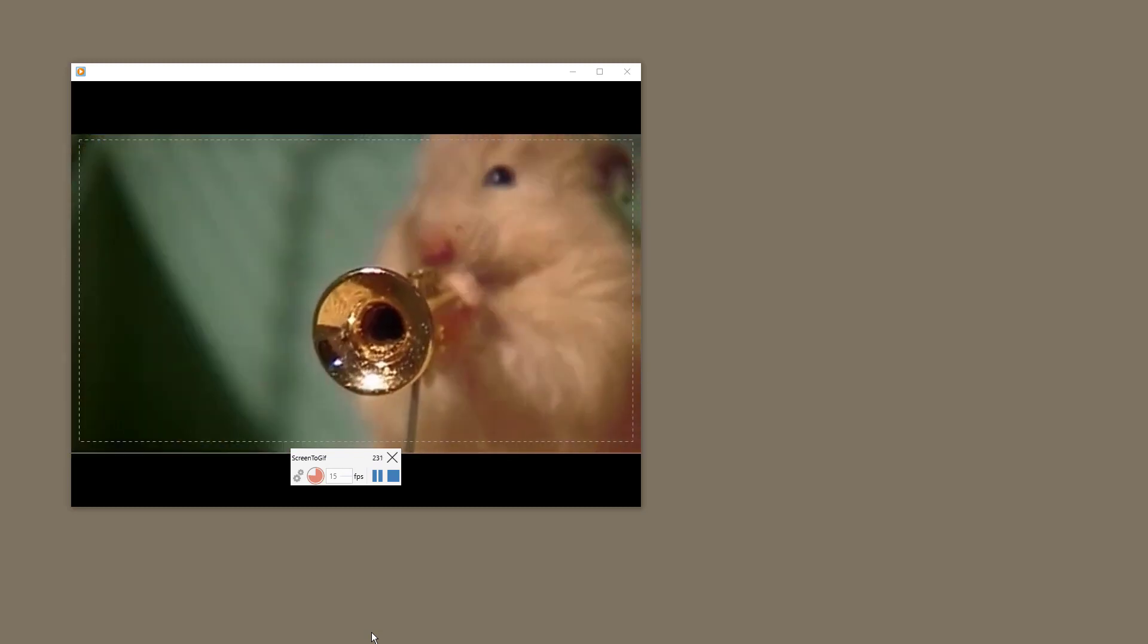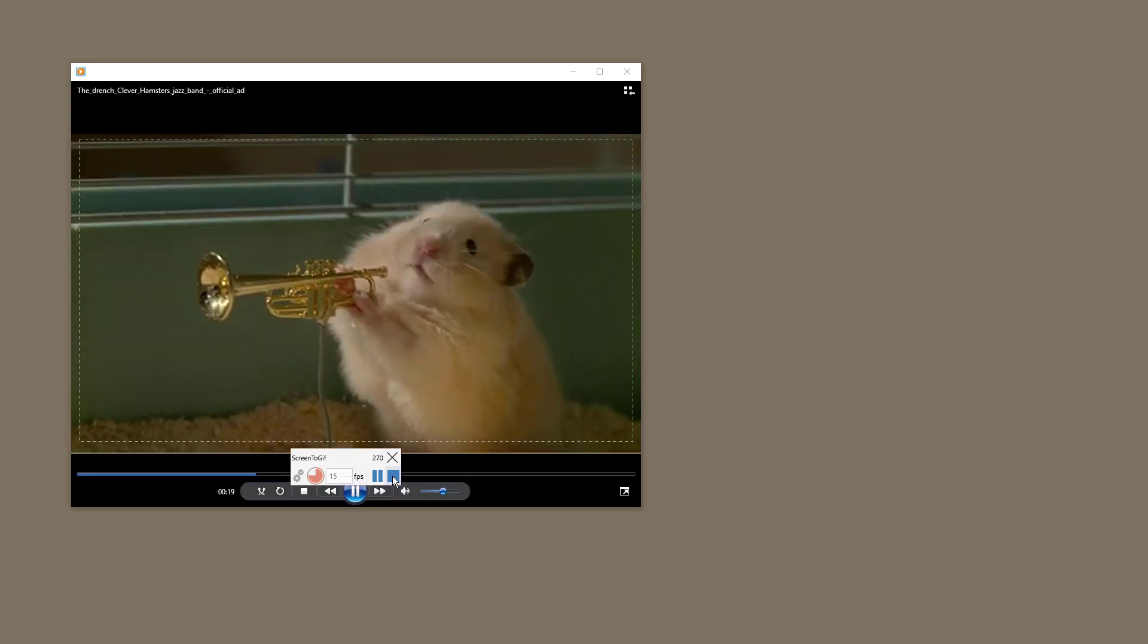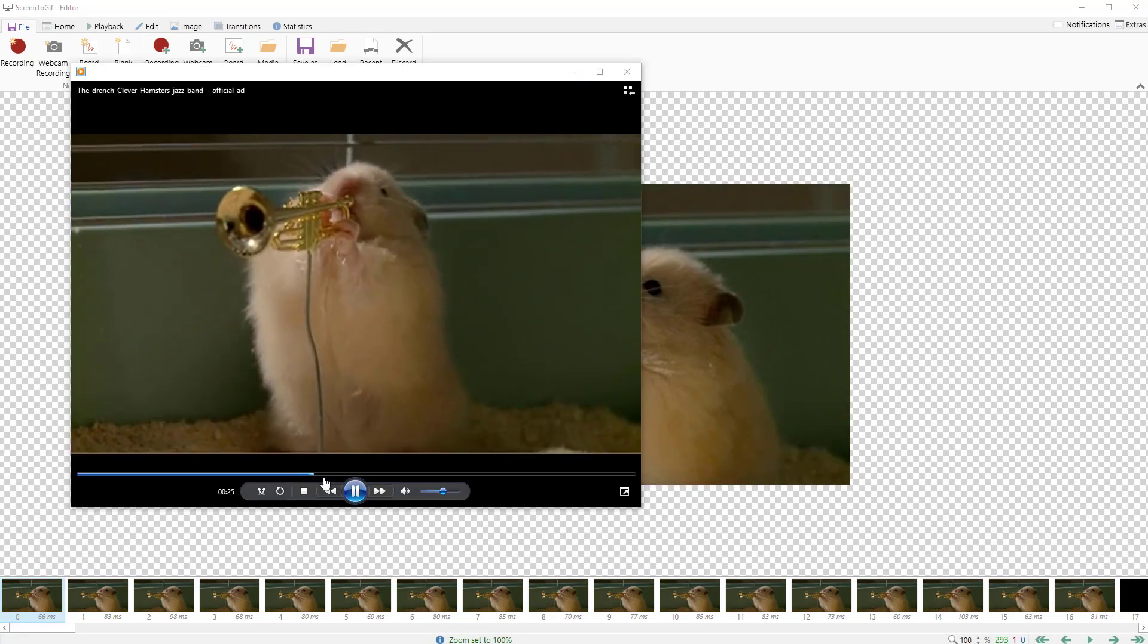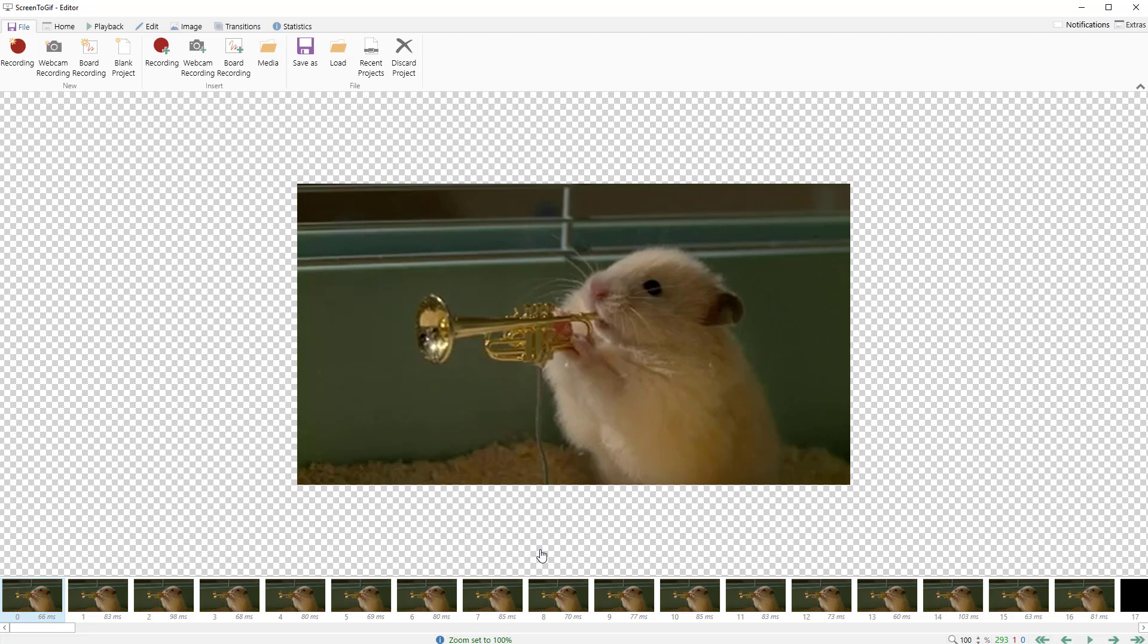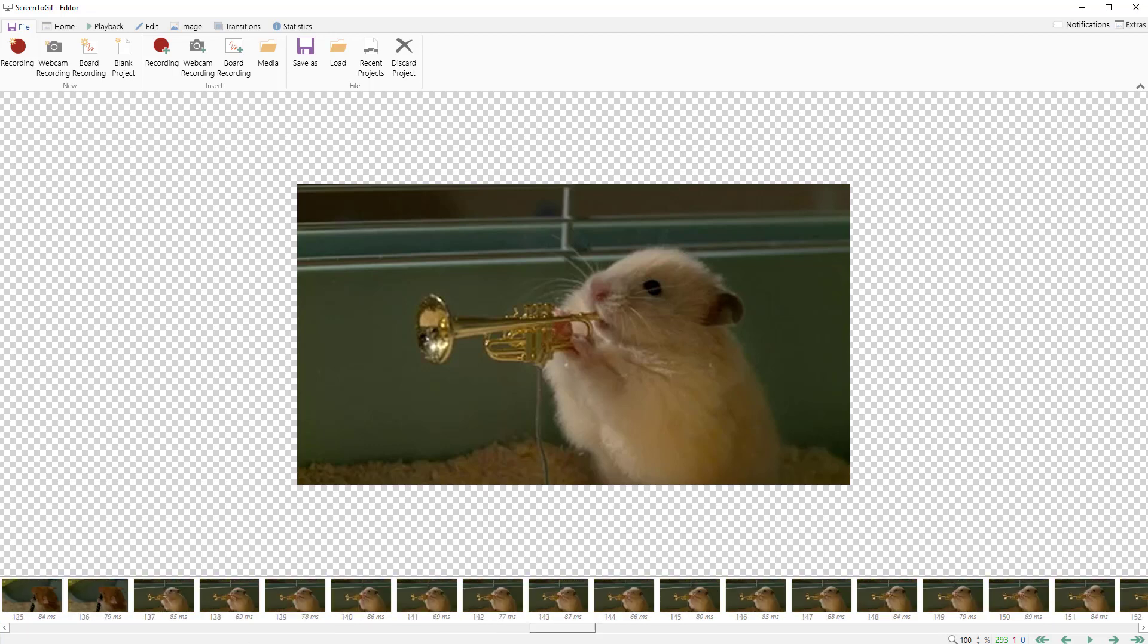We just want this one part. Let's go ahead and hit stop. I'll pause this video as well because I don't need all that. I can see I've got my video here. You can see all the different frames that are loaded up.